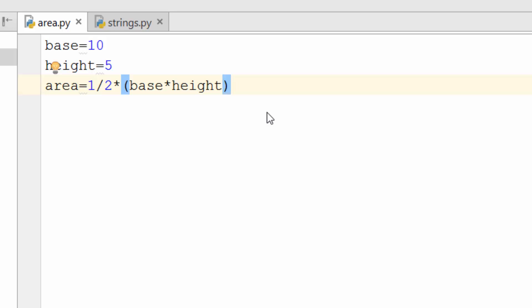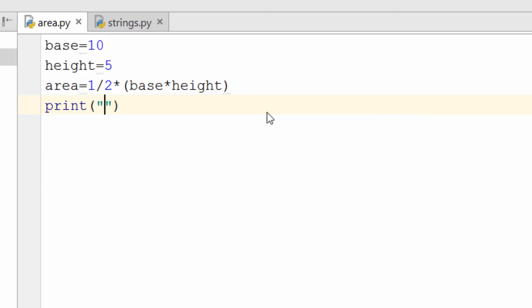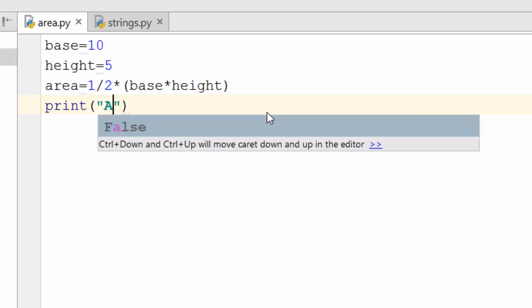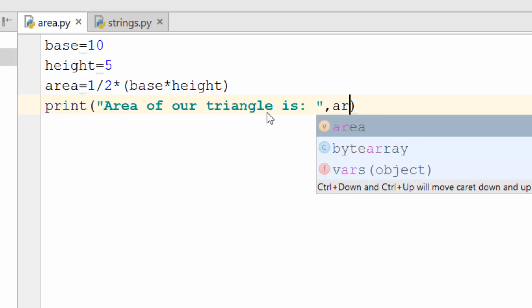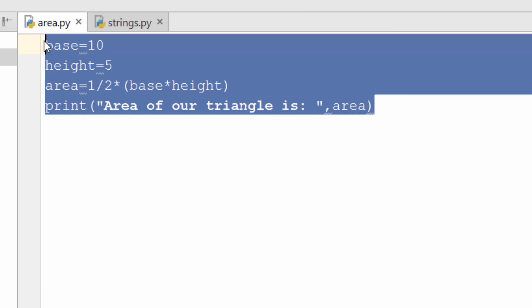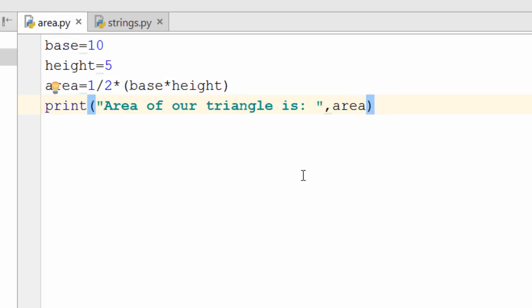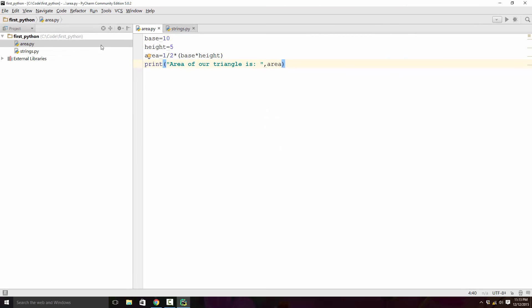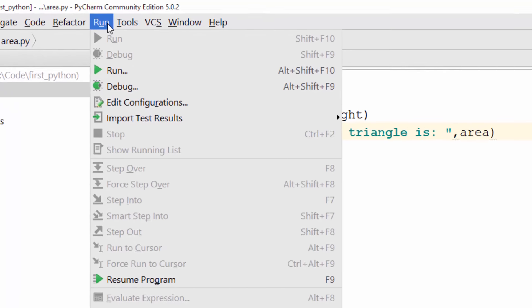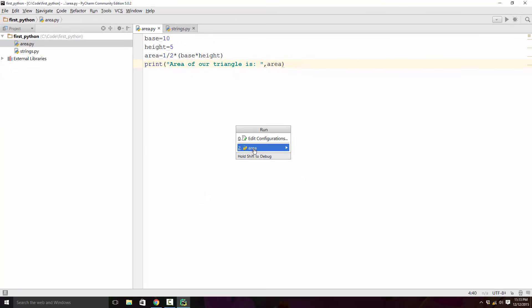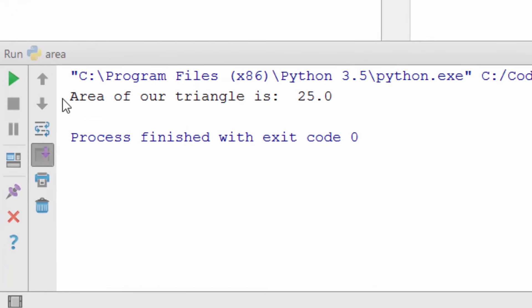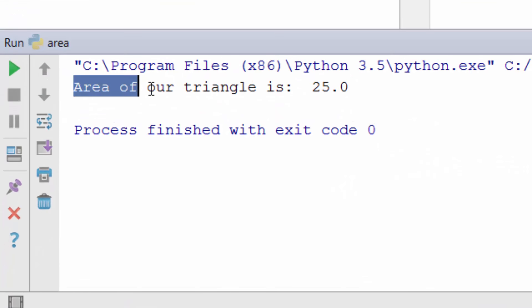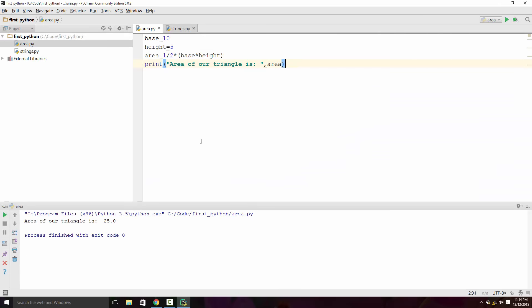Now let's print our area. We'll just say area of our triangle is, again I'll use the autocomplete and hit enter. Now we just wrote our Python program. In order to run it, you have to click on run menu, hit run, and click on area. It just executed and you see area of triangle is 25.